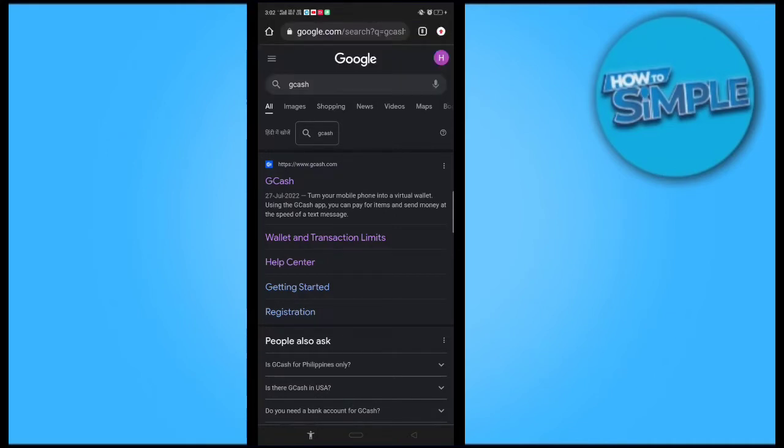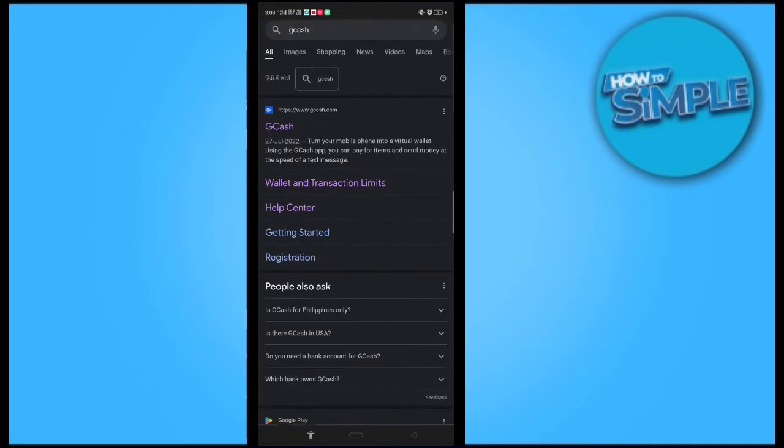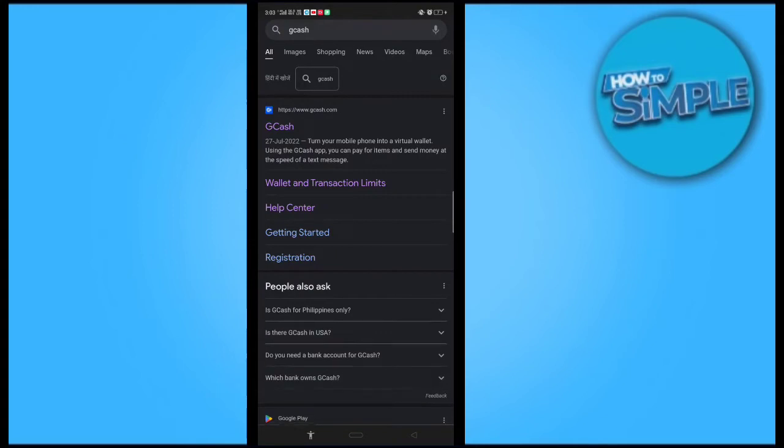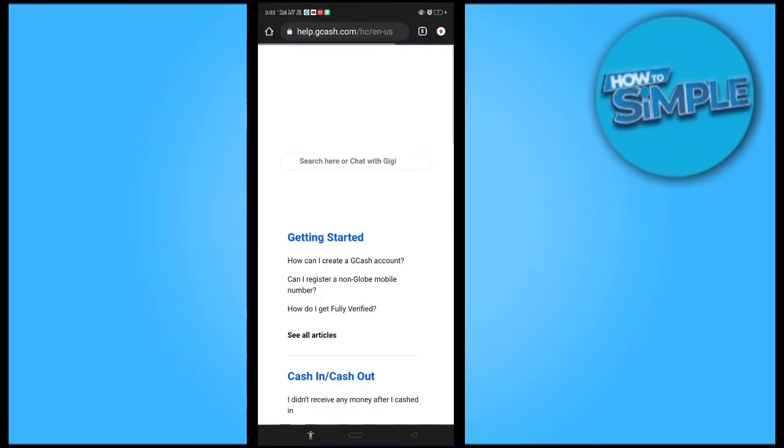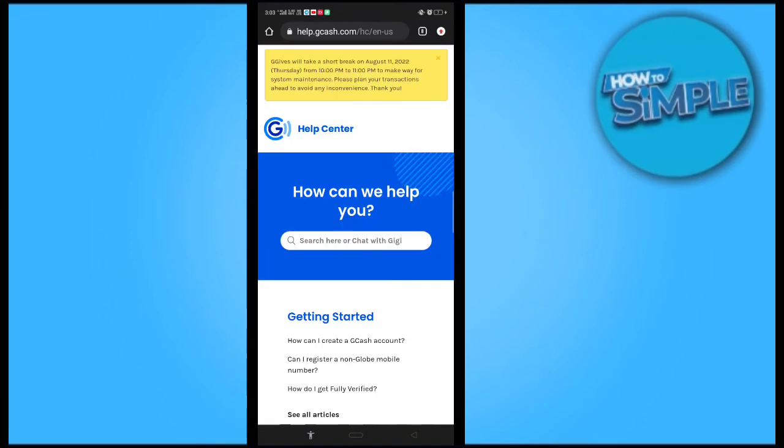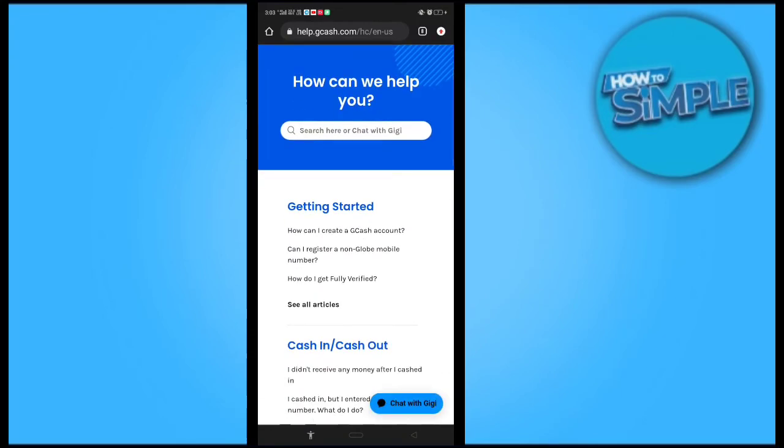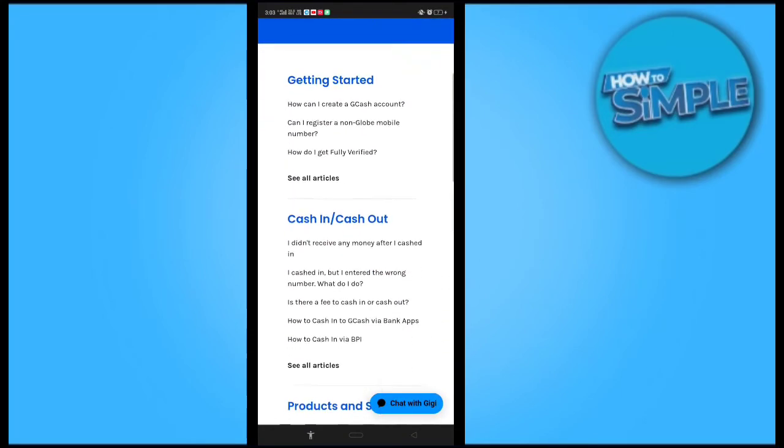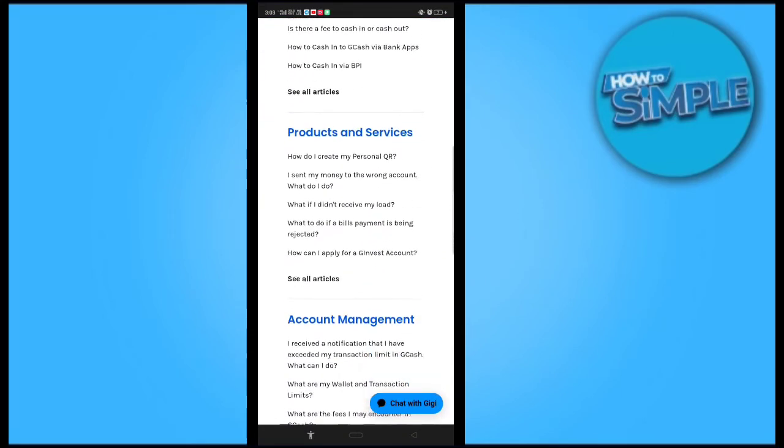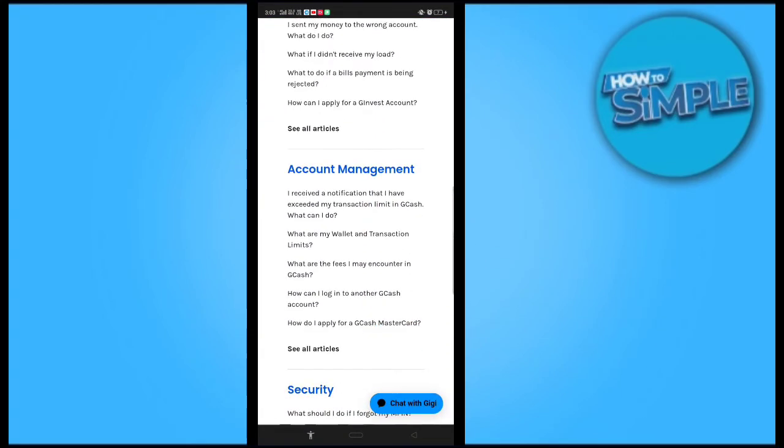Click on the second option called Help Center. When you go to the Help Center, there are a lot of questions. The related question is Account Management.